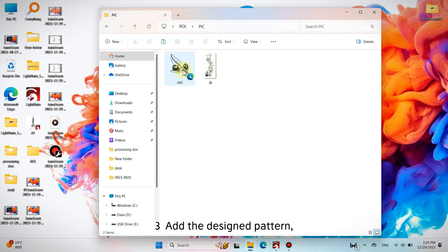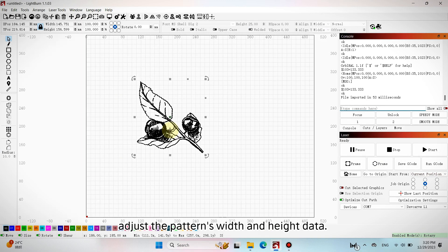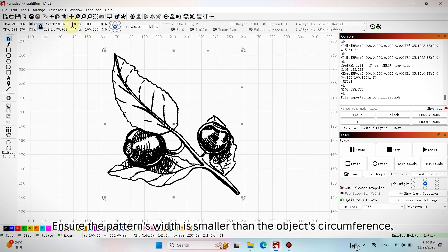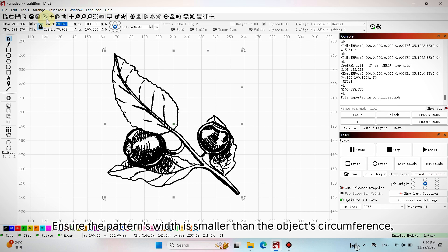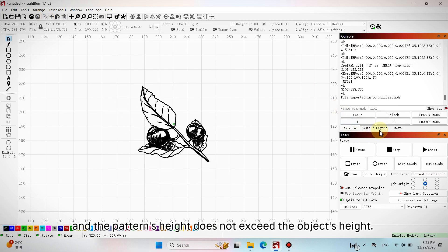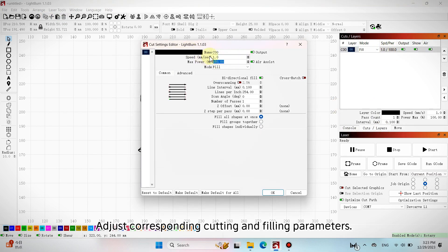Add the design pattern. Adjust the pattern's width and height data. Ensure the pattern's width is smaller than the object's circumference, and the pattern's height does not exceed the object's height. Adjust corresponding cutting and filling parameters.